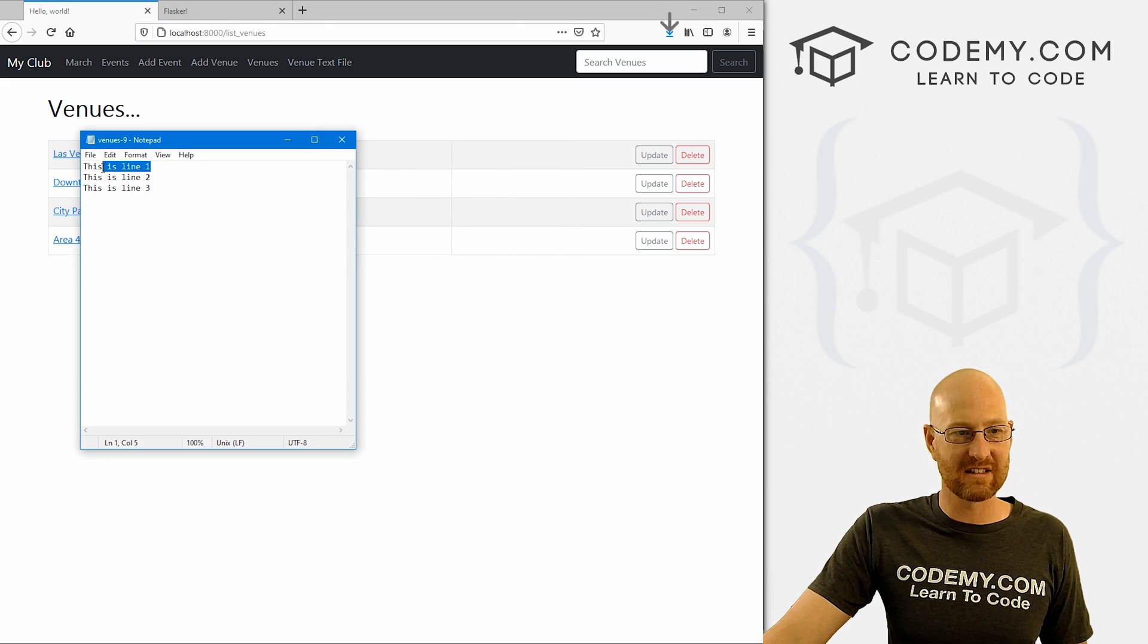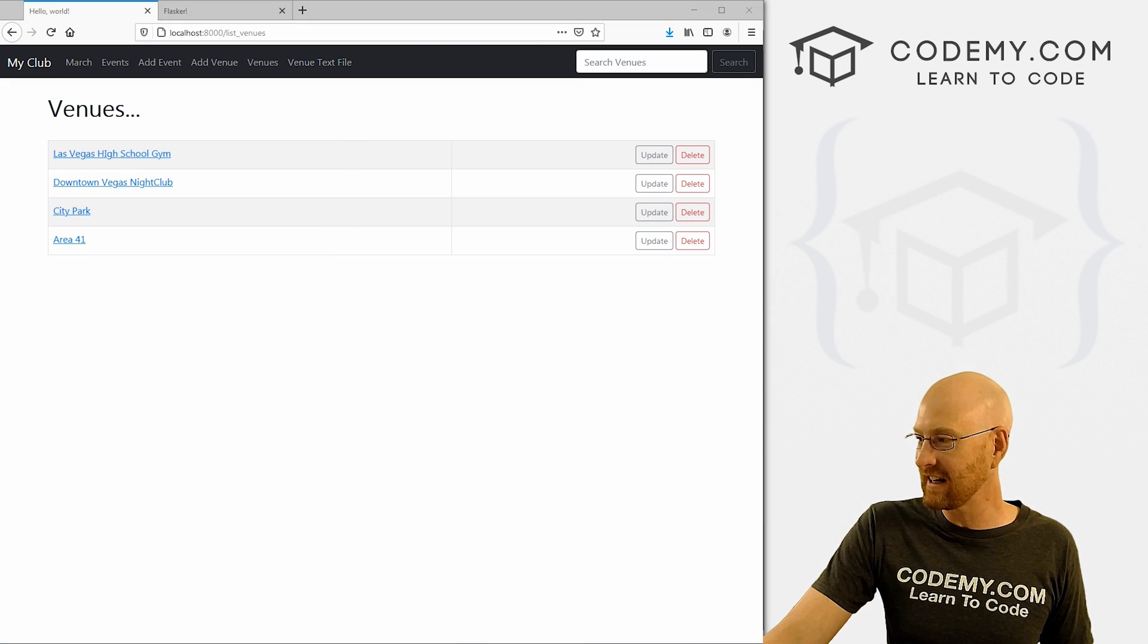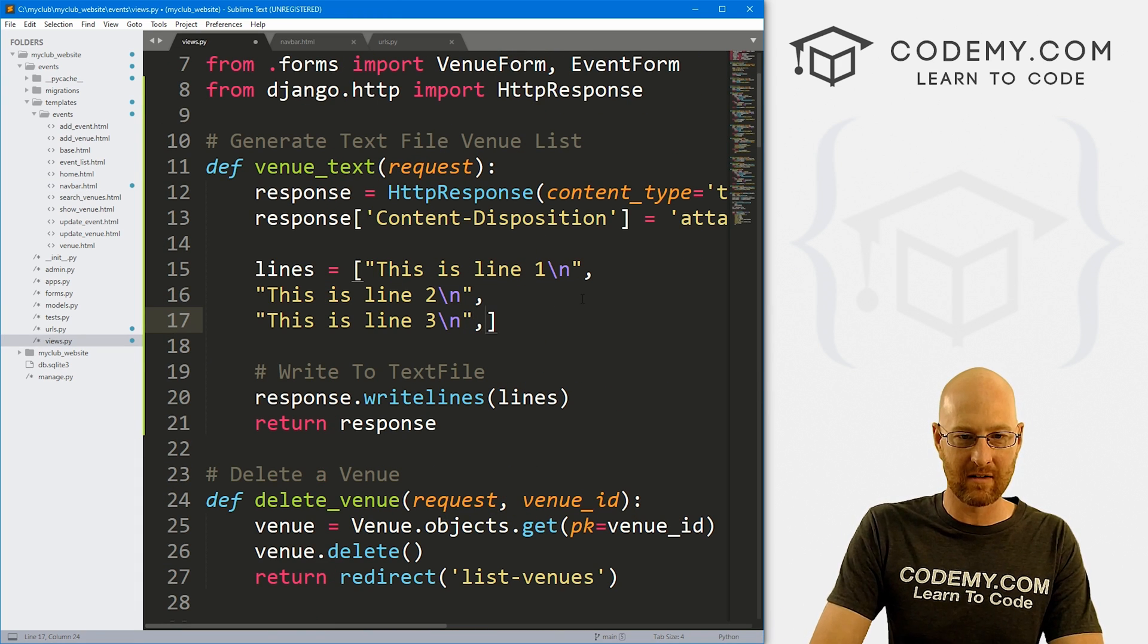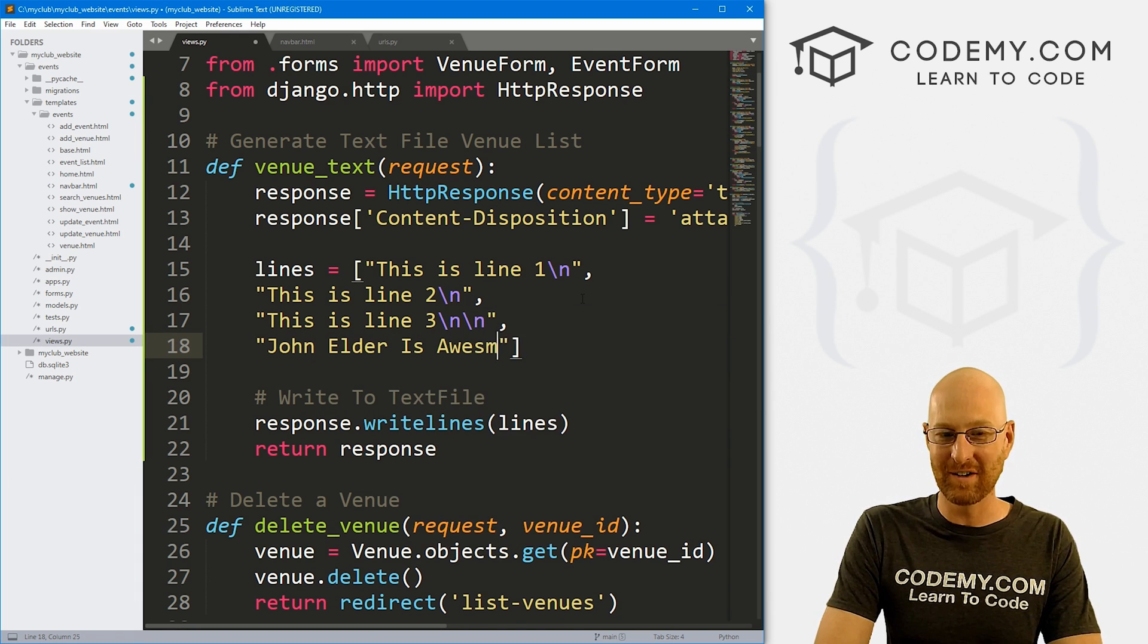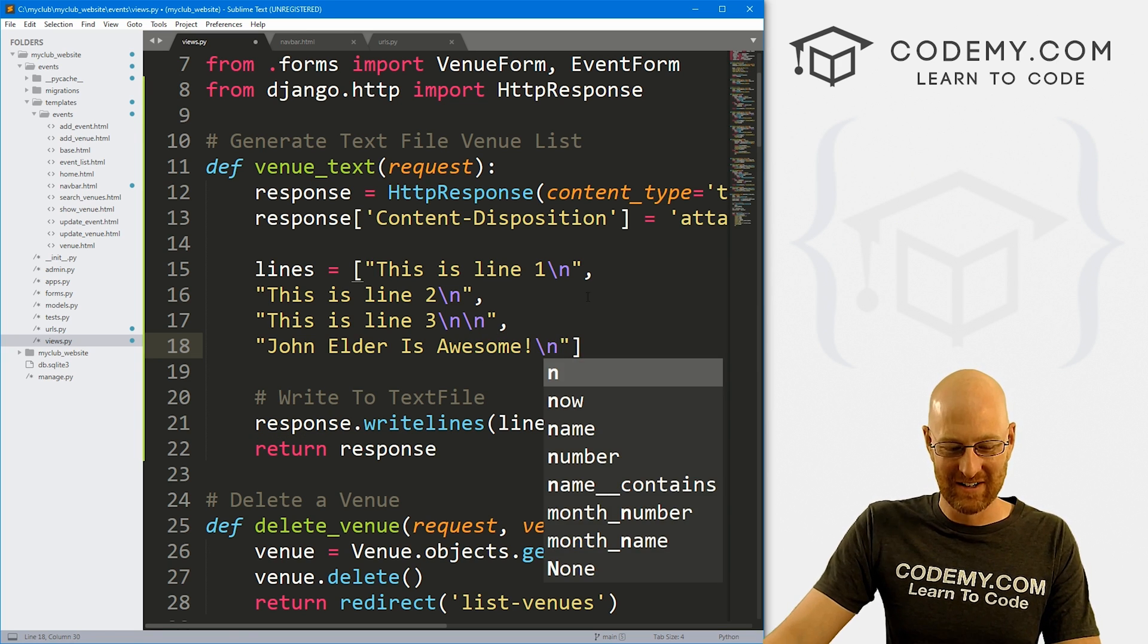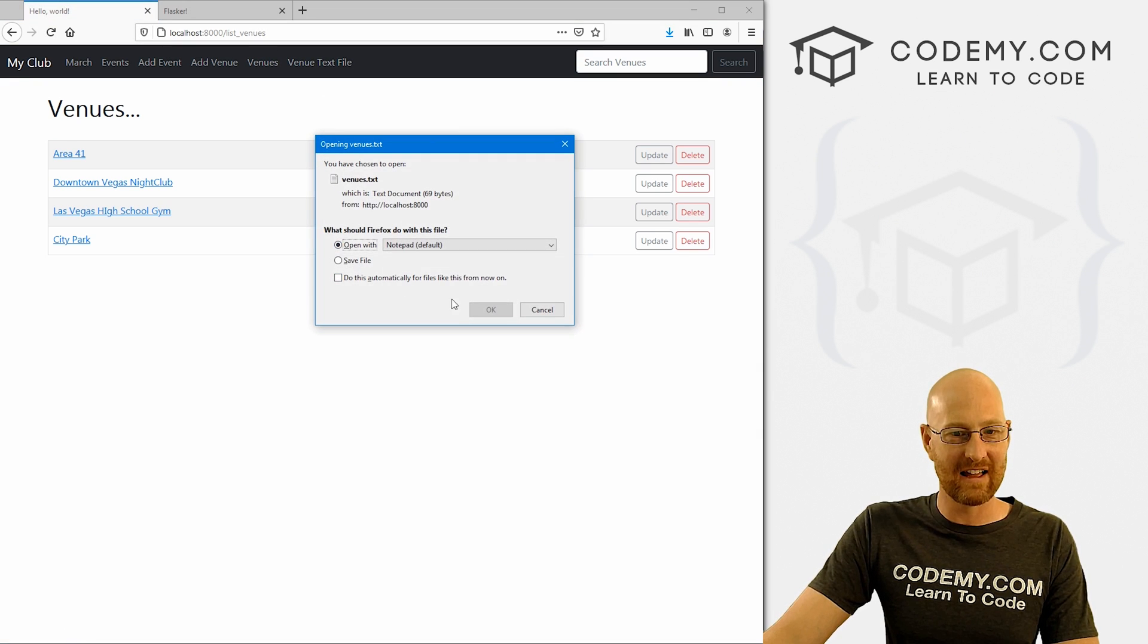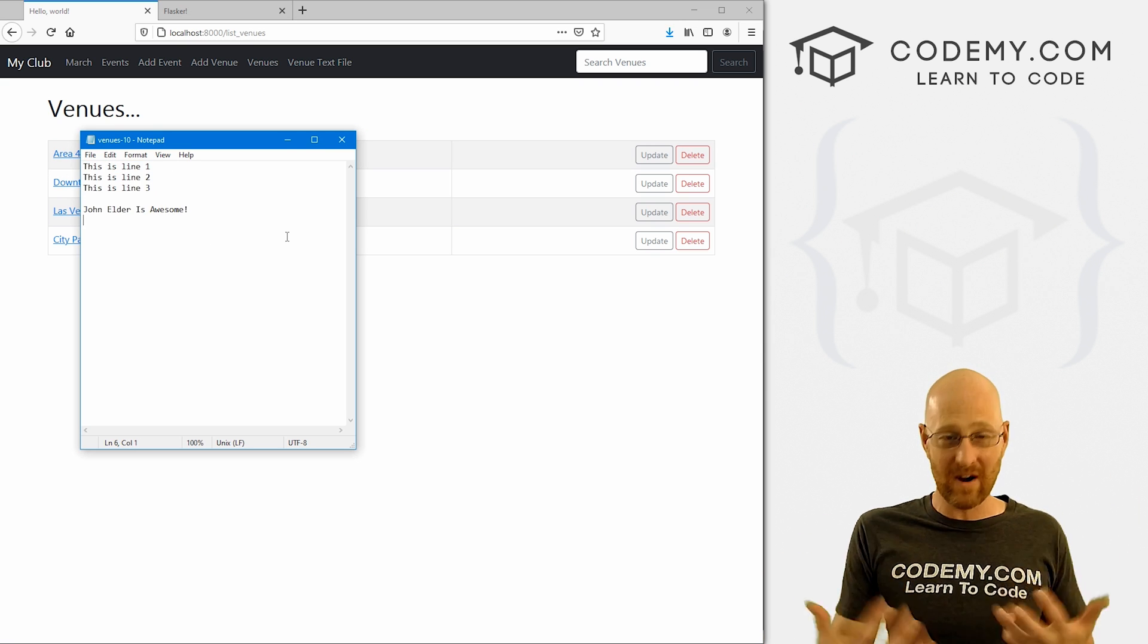When I click on it, it gives us a little opportunity to open it or save it, toggle back and forth. I just want to save it. When we do, we open it, it says this is line one, this is line two, this is line three. And that's very cool. If we want to change this at any time, we could just come up here to our views.py. Maybe we want to add another one on here. Let me put two lines here to break it apart. John Elder is awesome. I'm really not.